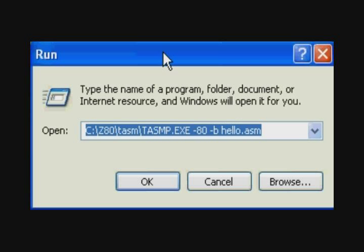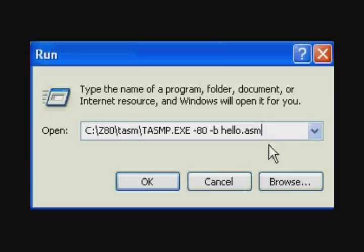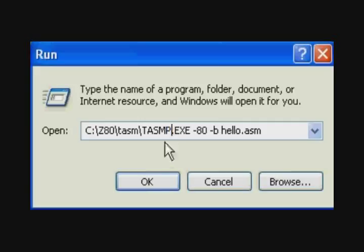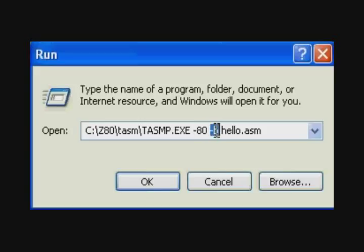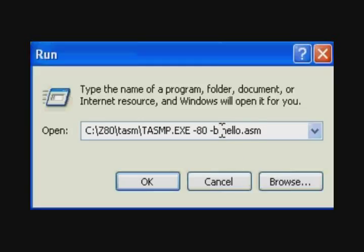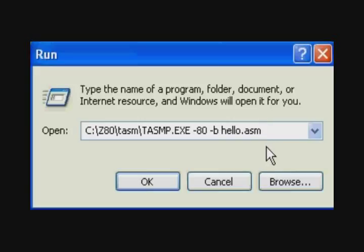To assemble this file, we use the TASM program from the command line. So we open the run window. This is the command. The executable we use in Windows XP is TASMP for protected mode, which is how the Windows XP is running. The minus 80 in the command line tells the assembler we're assembling Z80 code. This assembler can assemble a wide variety of assembly languages. The B instruction tells it to create a binary output file instead of a hexadecimal character output file. And then finally we give it the name of the assembly language file that we created.